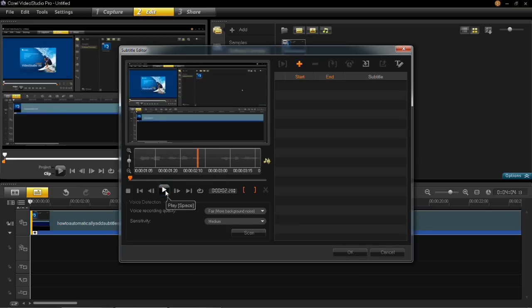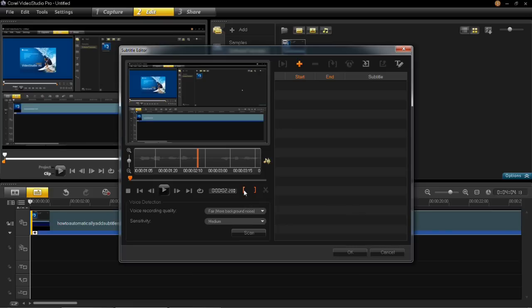I'm going to insert mine at this point, 2 seconds in. You then press set mark in, which is this little bracket here.